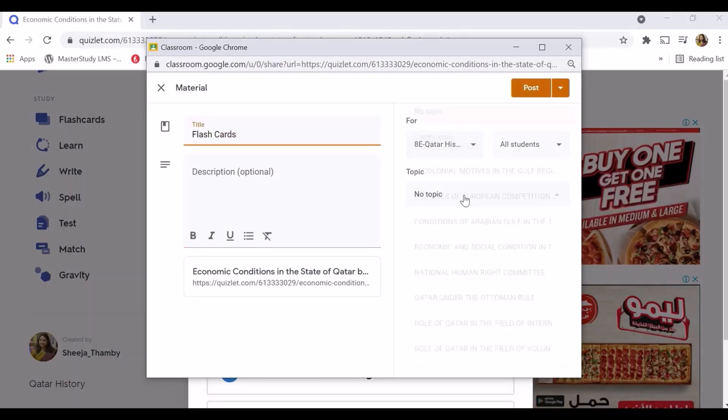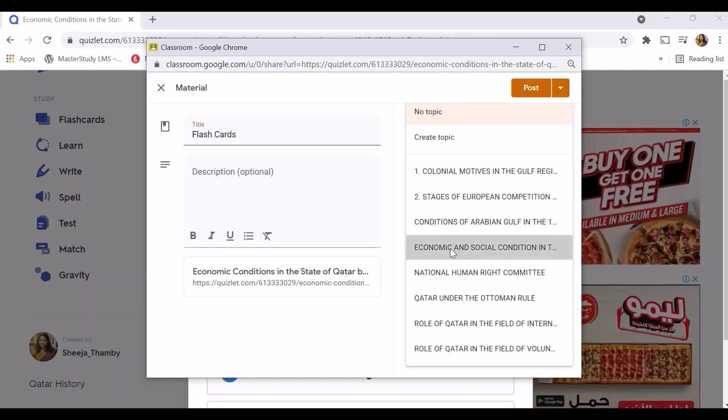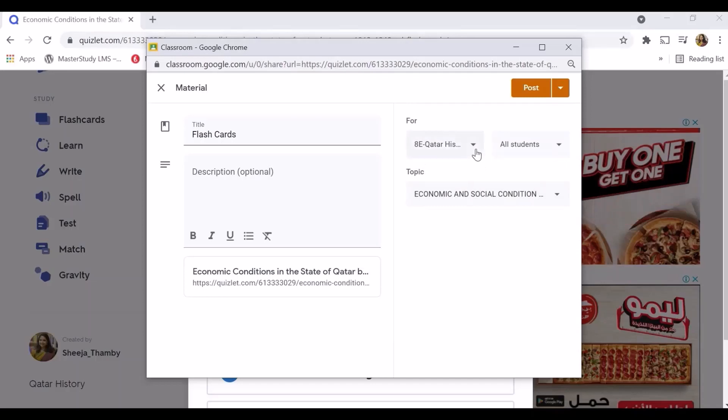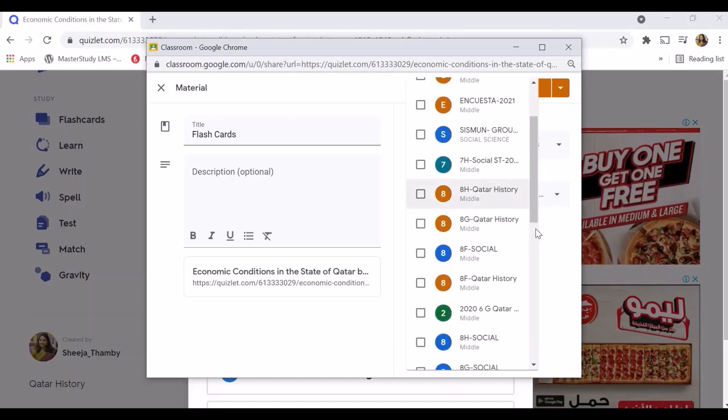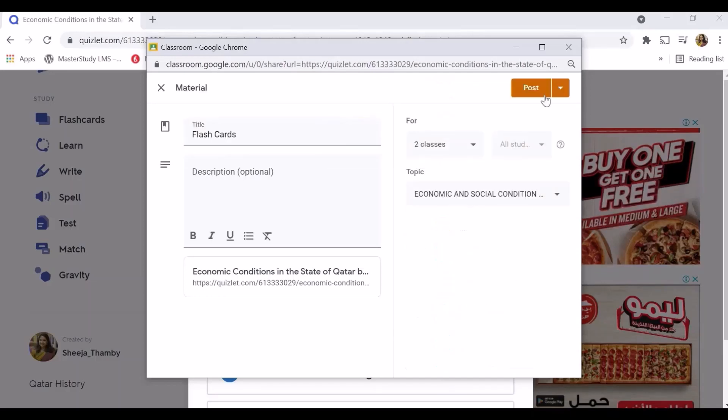In the material page, type the title of the assignment, select the topic, and click the post button.